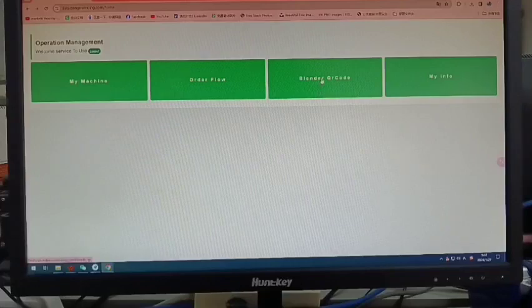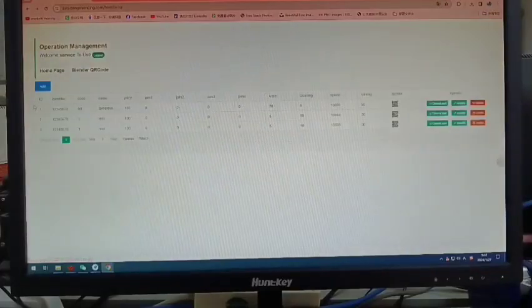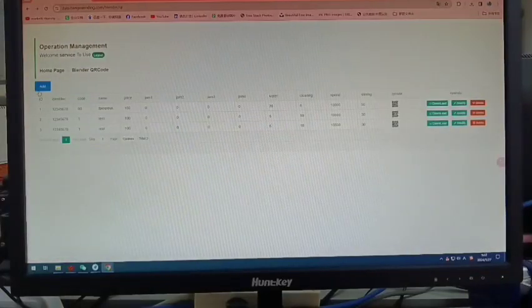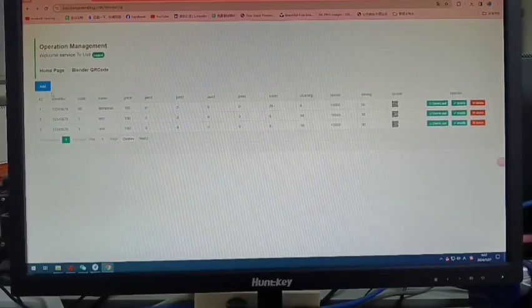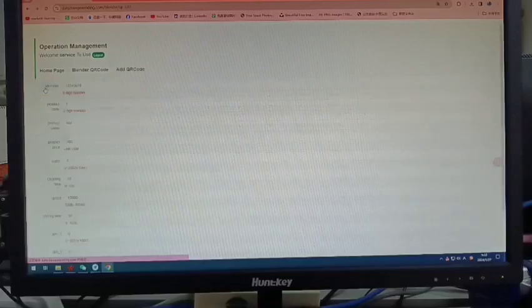You will see this interface which has an add button. Click add.